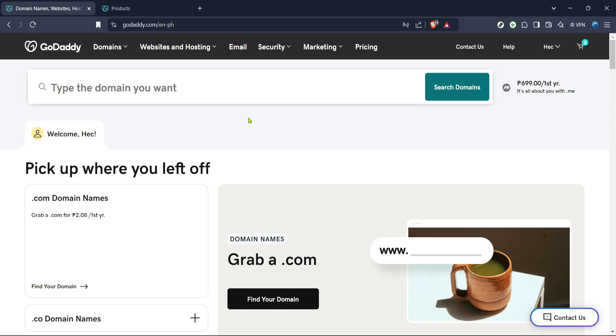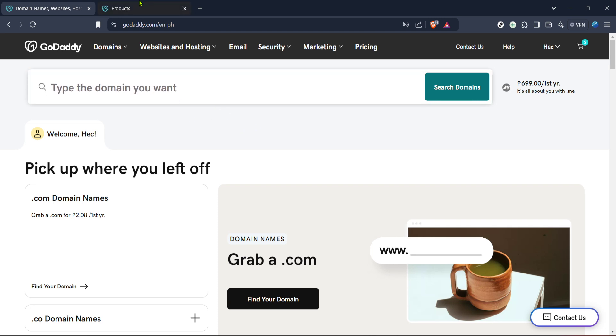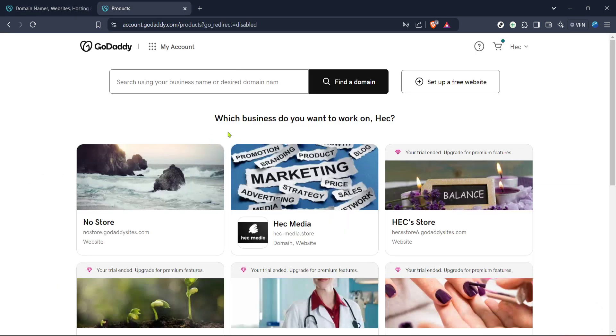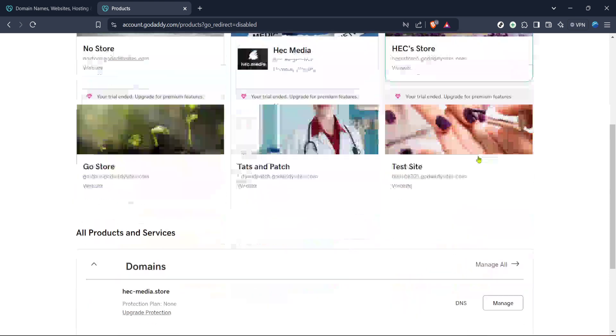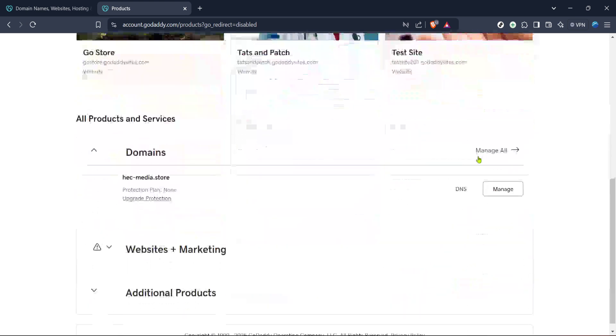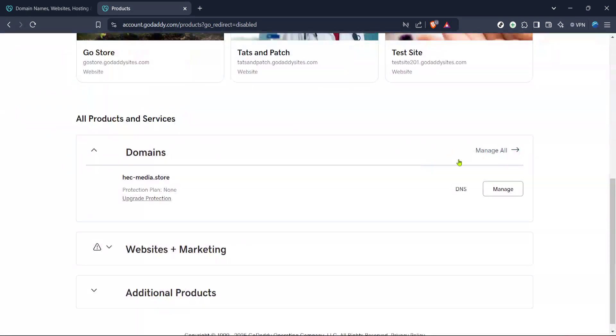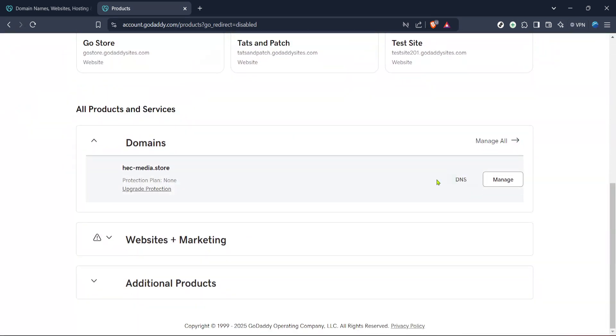First, navigate to the GoDaddy website by opening a web browser and going to the main page. Once you're there, head over to the section labeled Domain Names, Websites, Hosting and Online Marketing Tools. This is where you'll find the range of services provided by GoDaddy that you might be subscribed to, which is particularly useful when managing various aspects of your web presence. It's always helpful to familiarize yourself with these options if you ever consider expanding or modifying your website.